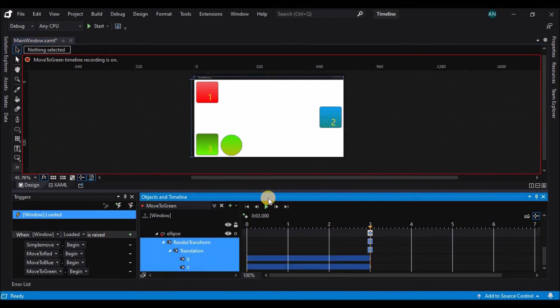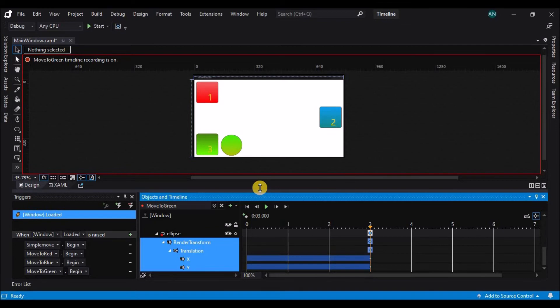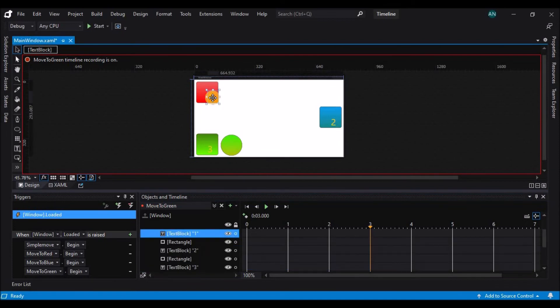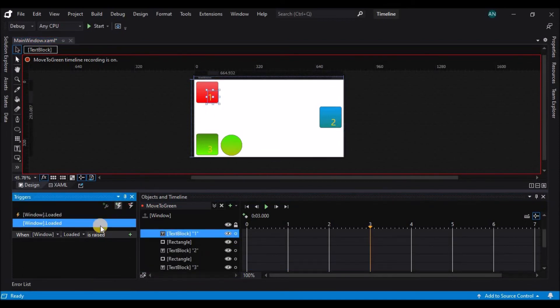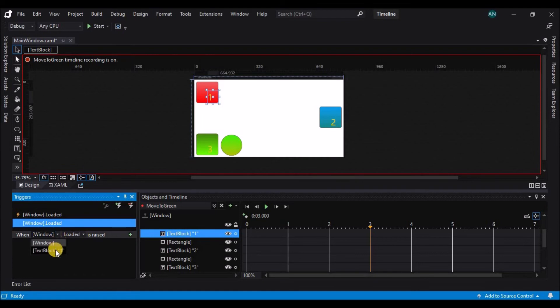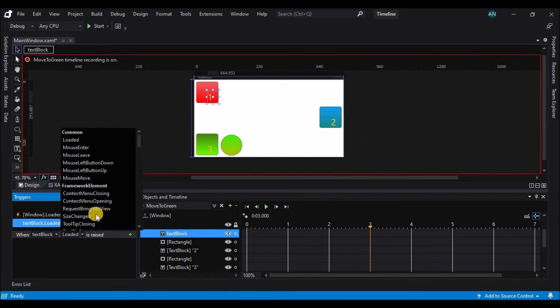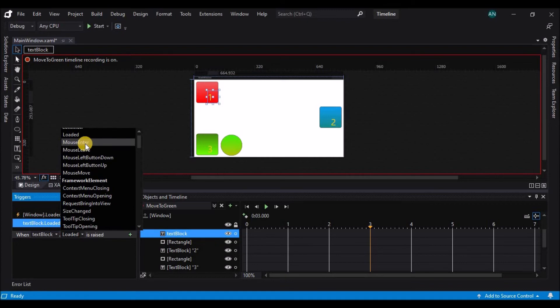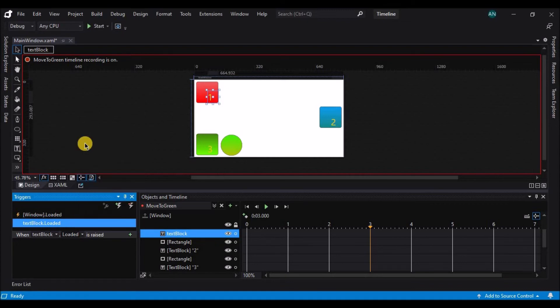I'm going to create event triggers on the three controls, one, two, and three, to start their own animation. So I'm going to first select my number one control and add an event trigger to it. Now by default, the event trigger says when window is loaded. I'm going to first drop down this field to choose the number one element, and then the event we're looking for in the second field is mouse enter. I'll just drag through the list to locate it. Now when number one has the mouse enter it, I'm going to press this play button to add an action, and I want the move to red timeline to begin.